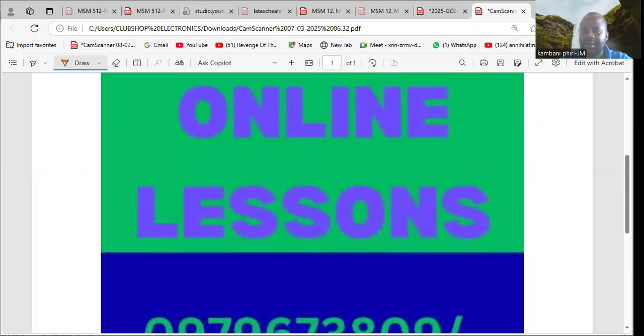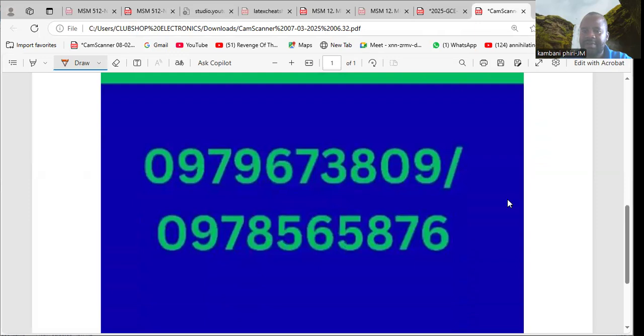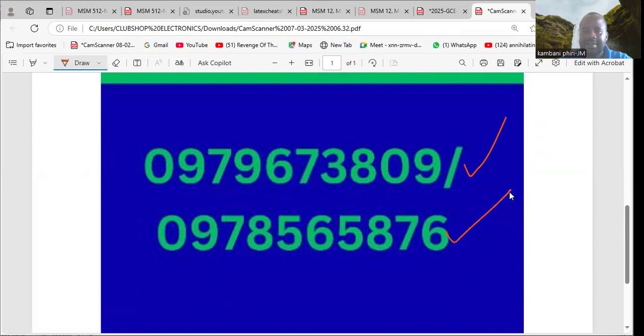You can contact us on the following numbers: 0979673809 or 0978565876.